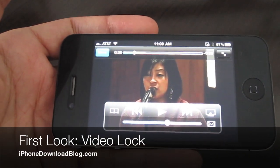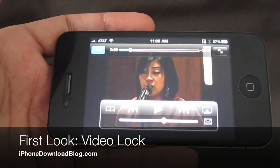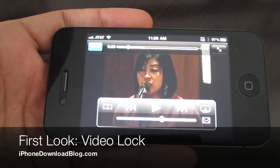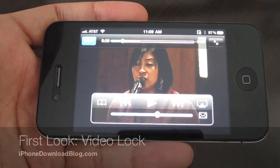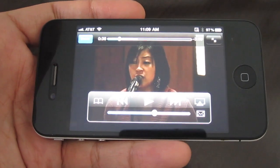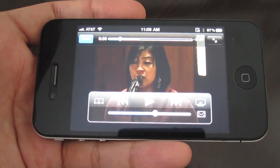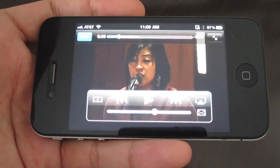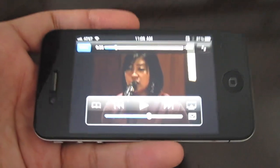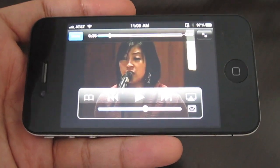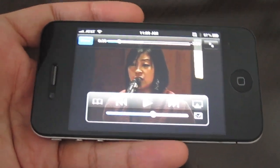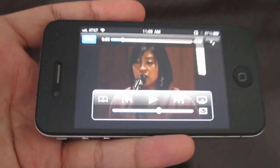Hi, this is Jeff with iPhone Download Blog. Today we're going to talk about Video Lock, which is a jailbreak tweak for the iPhone. What Video Lock aims to accomplish is to allow you to continue to stream video from your iPhone to your Apple TV or to your Mac while the phone is locked.